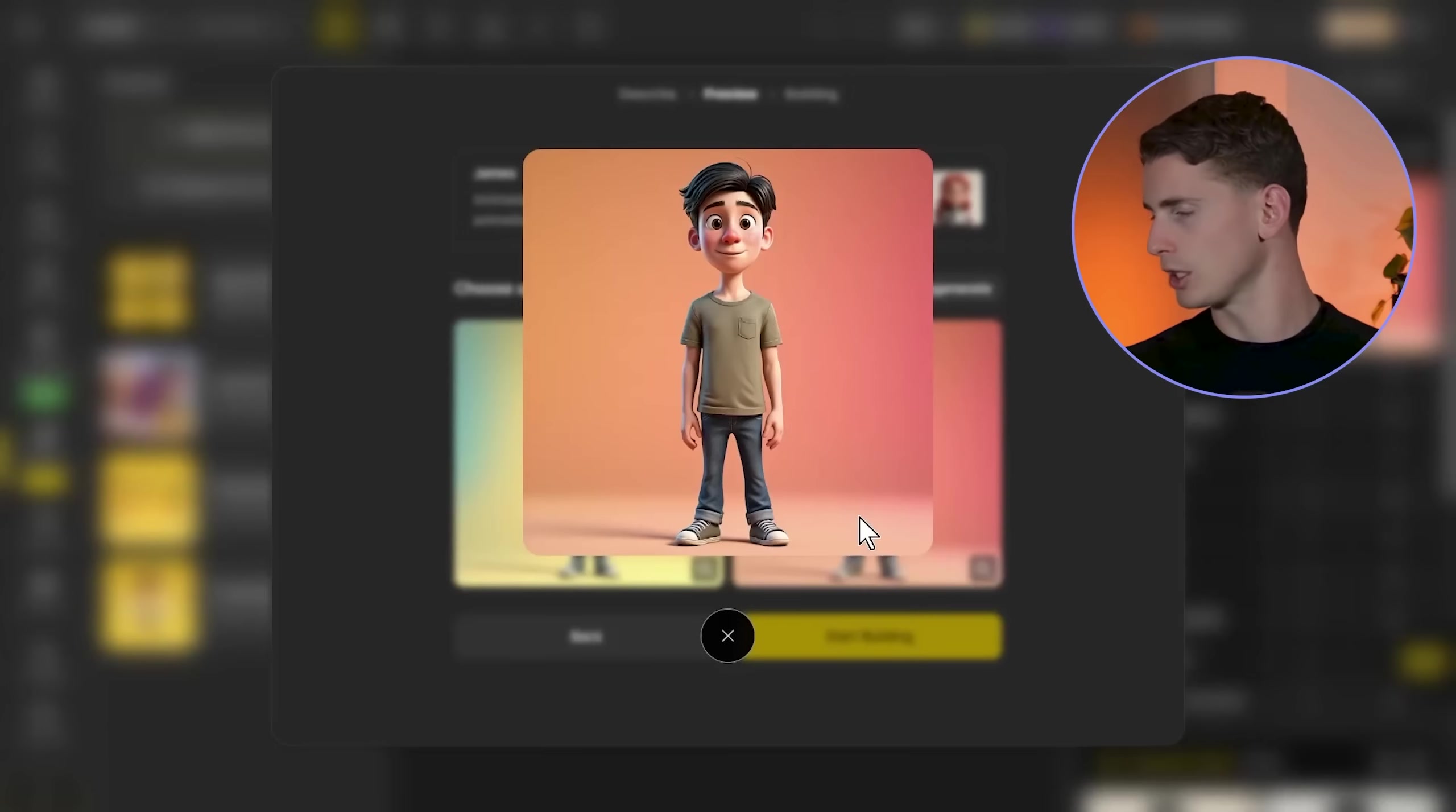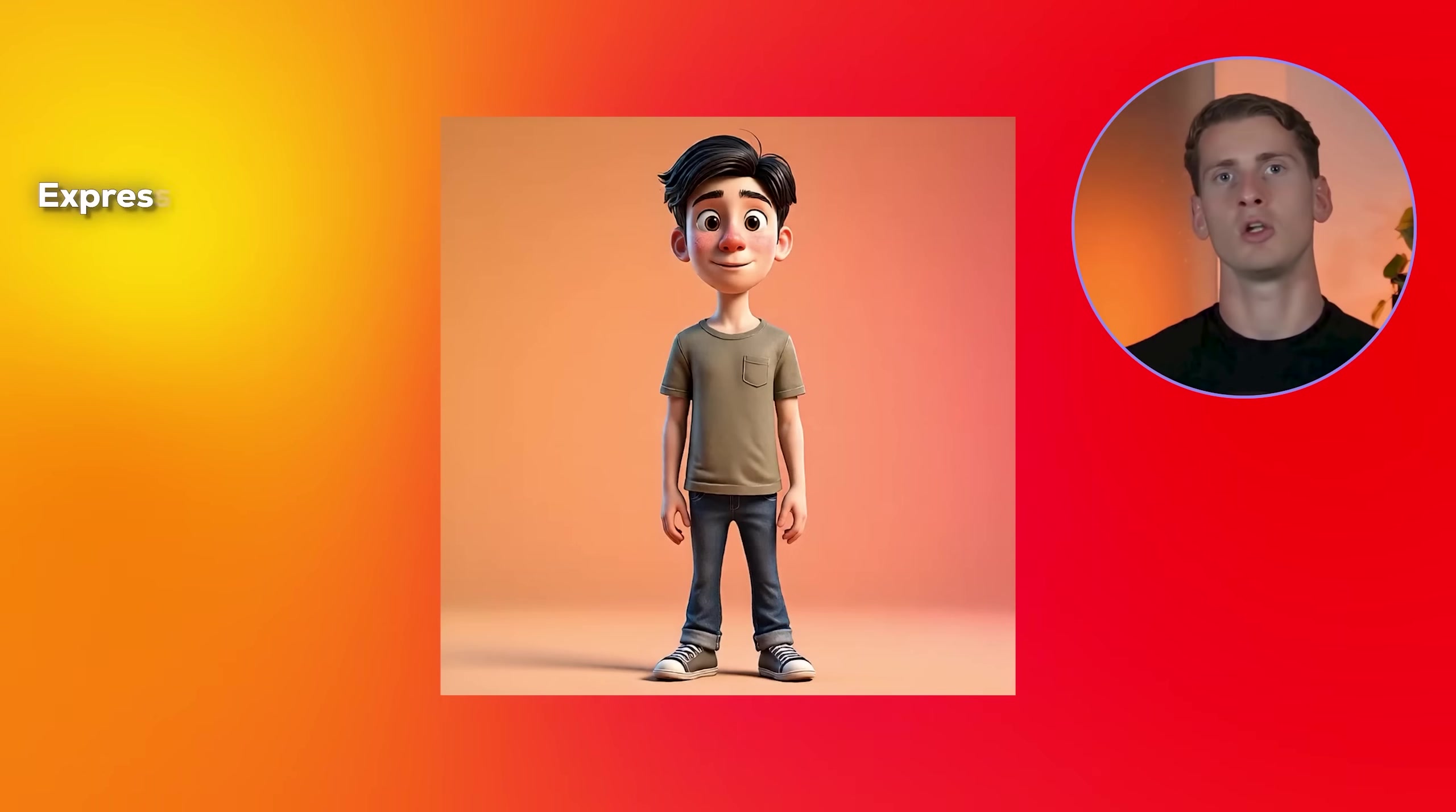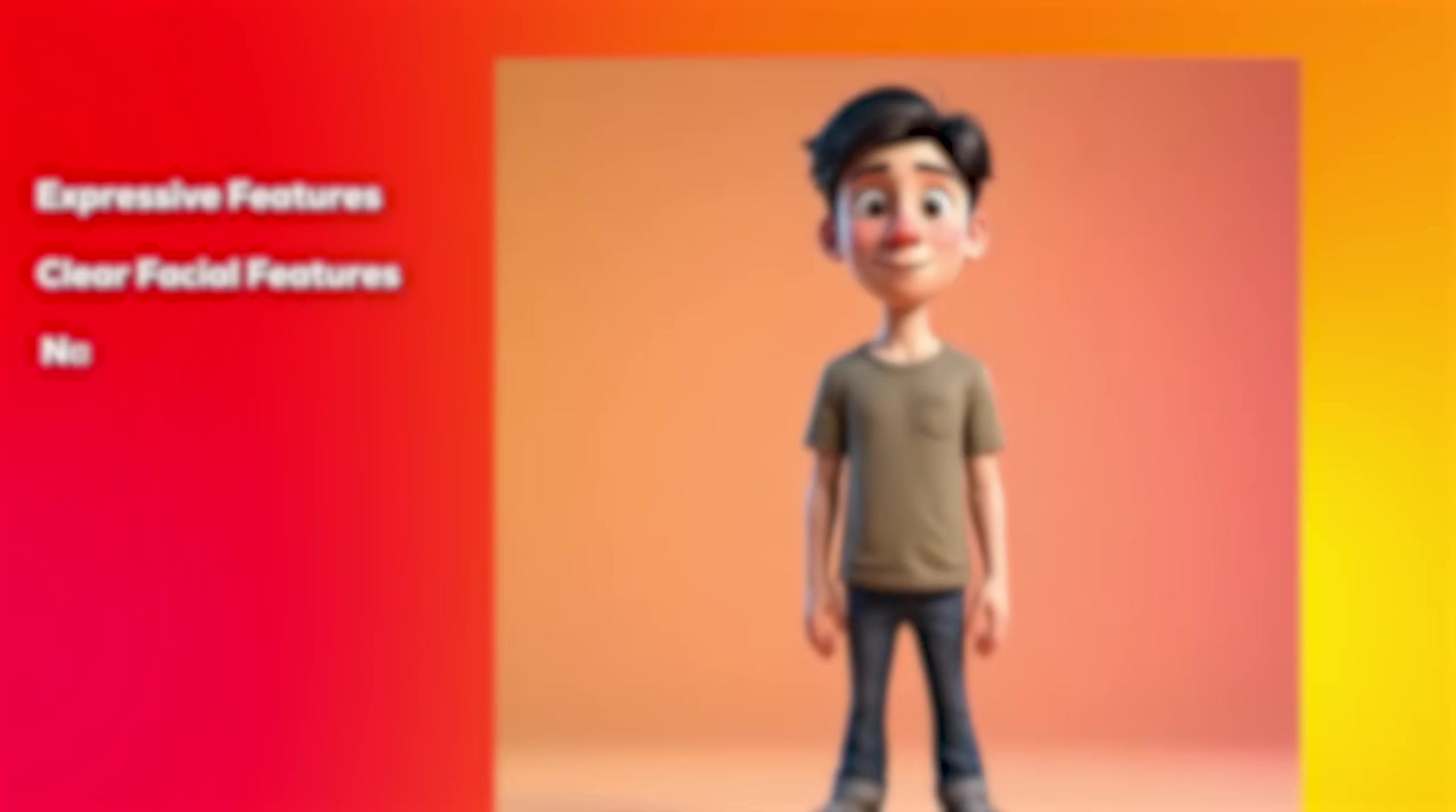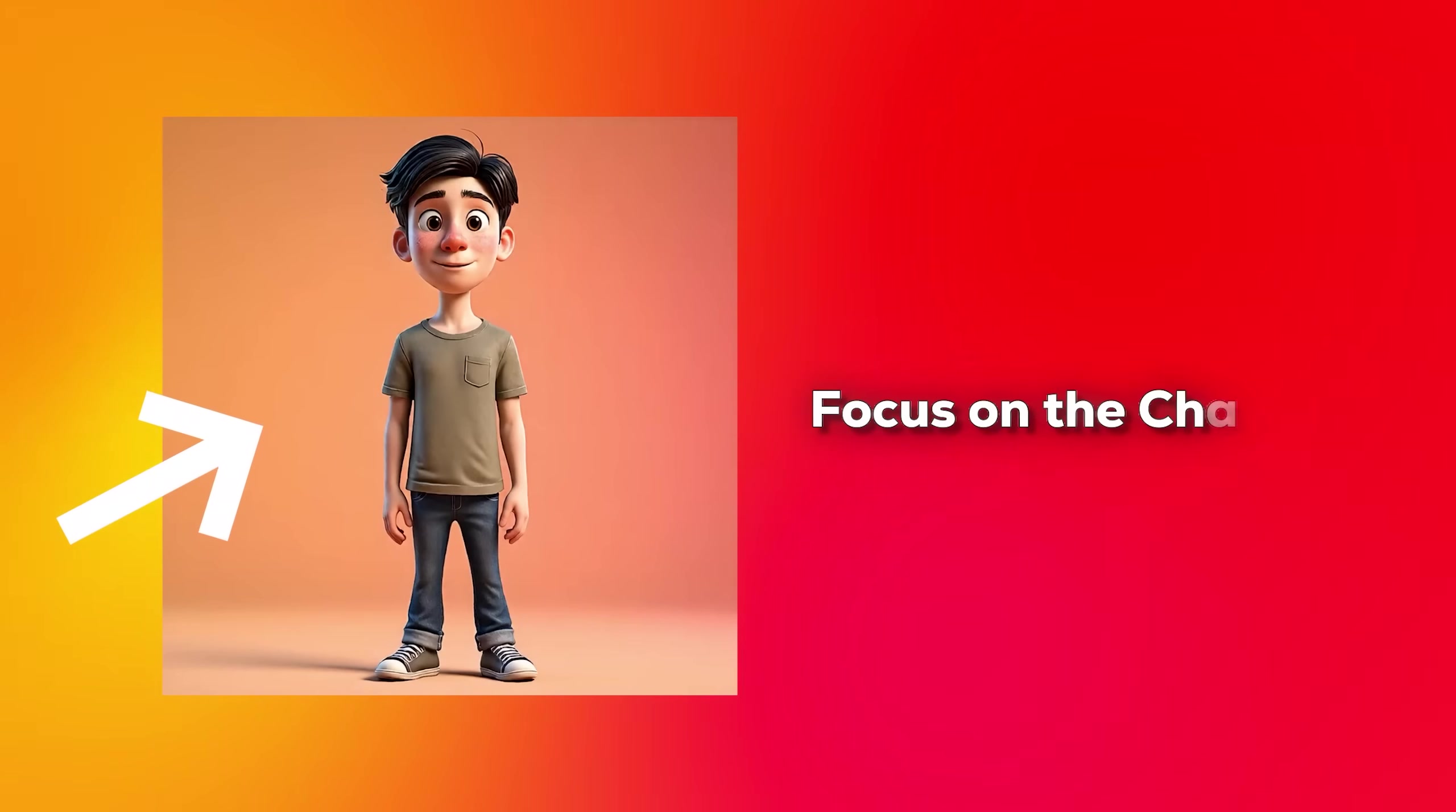I'll break down why each part matters for lip sync success. Disney Pixar 3D animation style gives us bold expressive features that read clearly when animated. Subtle features get lost in mouth movement. Clear facial features for lip sync compatibility tells the AI to prioritize defined mouth and jaw areas. Natural lighting prevents harsh shadows that interfere with facial recognition. The colorful gradient background keeps focus on the character without distracting elements.